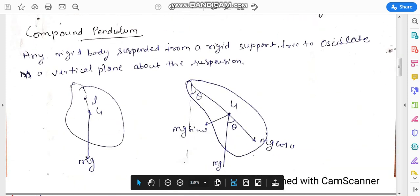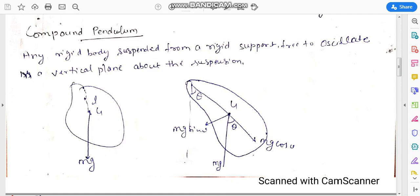We consider the compound pendulum like this because the shape of the compound pendulum does not remain the same as a simple pendulum. We are considering some irregular shape of body, whose center of mass acts at point G, and the body is suspended at an angle theta.